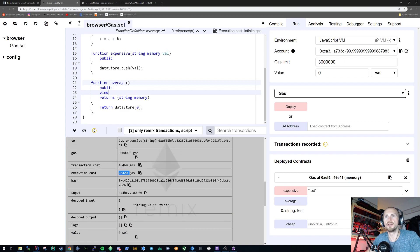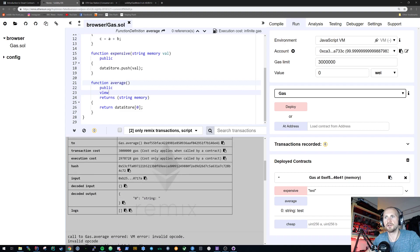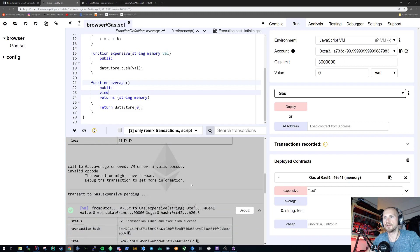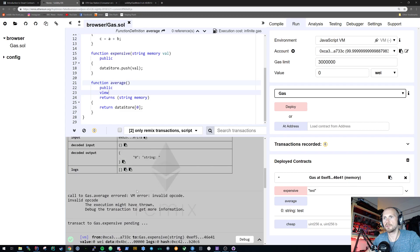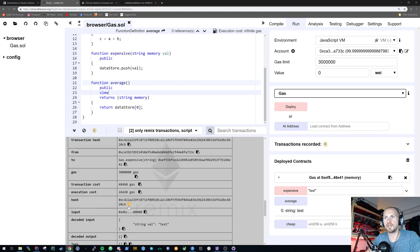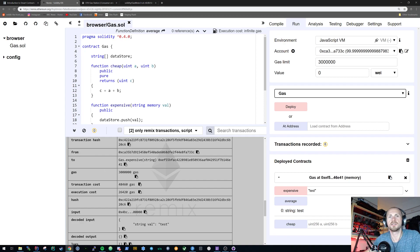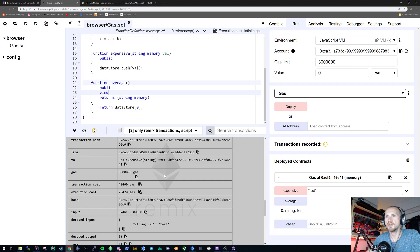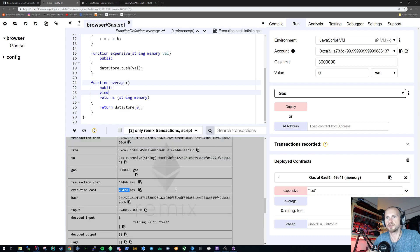You might wonder why the first write call's execution cost is higher than the second. The reason is that on the first call, we were instantiating the data storage on the network, so there's a little overhead when you create a new element or new instance of a data store. A sequential call after that is pretty much the same price — you can see the second write call is also around 26,400 gas.